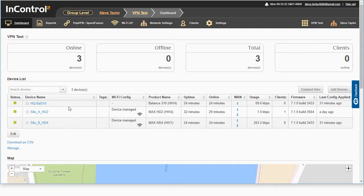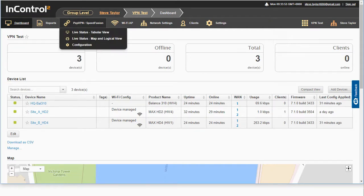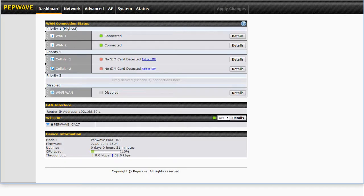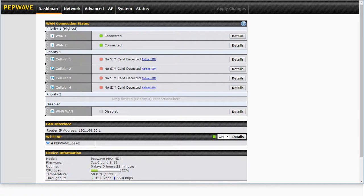Let's just go and have a quick look at those. So here's our Balance 310 with its default IP address 192.168.1.1, our HD2, 192.168.51 and our HD4. As you can see, it's got the same IP address as our HD2.